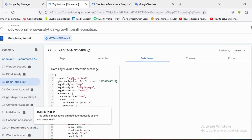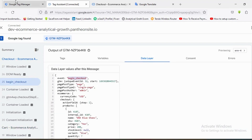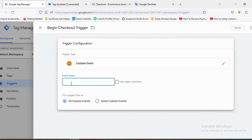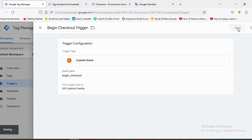I'll go to the Tag Assistant section and choose the Begin Checkout event. If I scroll up, I can see the event name 'begin_checkout'. I'll copy it from here and paste it in the event name field, then click Save.